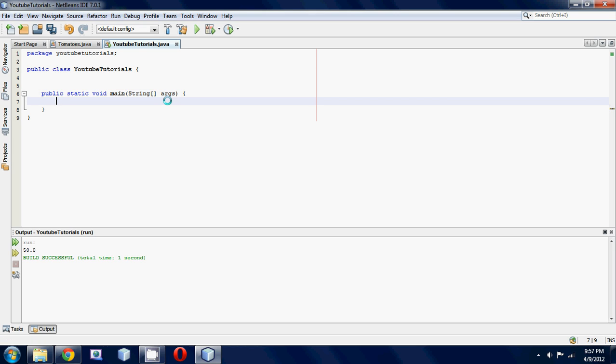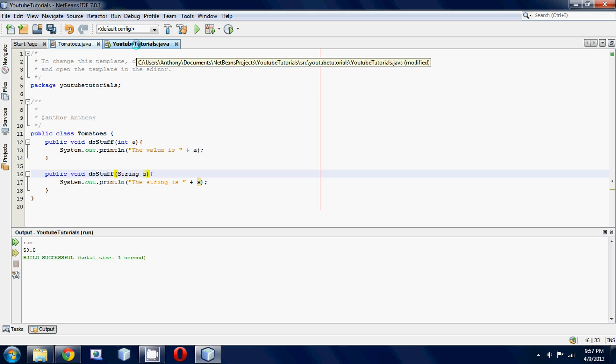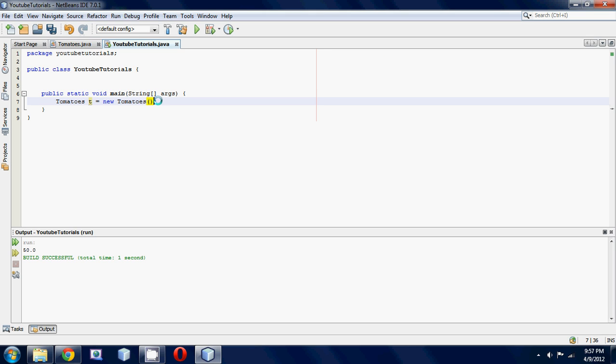The first thing we're gonna want to do is we're gonna want to make a Tomatoes object. So let's go Tomatoes t, name it whatever you want, and set it equal to new Tomatoes, and then your parentheses. As you can see, there's nothing in the parentheses because we didn't actually explicitly make a constructor, so the default constructor takes no parameters.